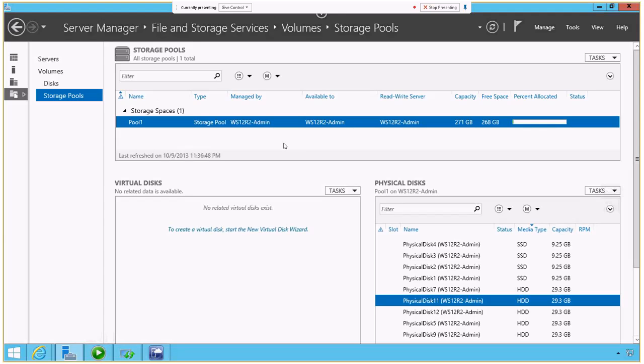Well, with the R2 version of Windows Server 2012, we can now create storage pools that use different kinds of storage.